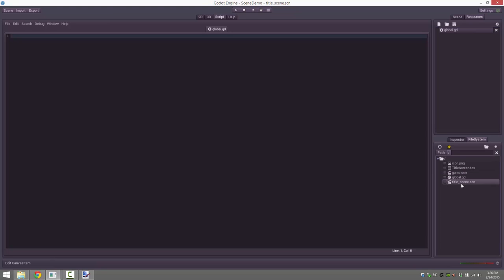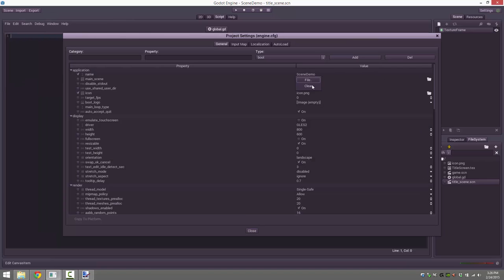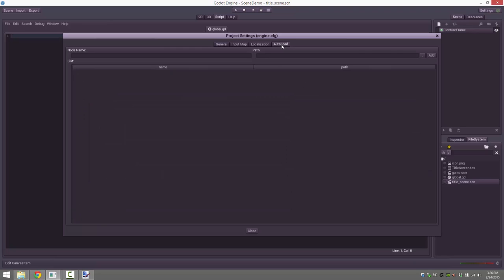We're going to save it and call it 'global.gd'. The extension is very important, so make sure you get that correct. Now it is part of the resources of our project. Now let's go ahead and auto-load it. Go up to your scene, then project settings. We've got to set our startup scene to our title screen. Then look at the tab called auto-load — that is what causes a script to be attached automatically when your game starts. Your script is attached as a node, and your scene has to inherit from node to be auto-loaded. This will then add it to the root of your tree.